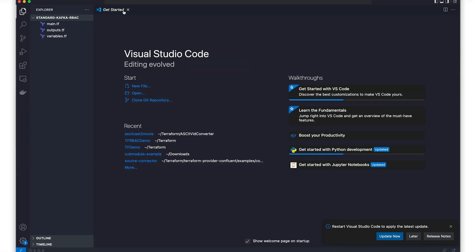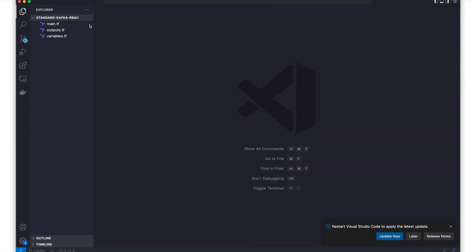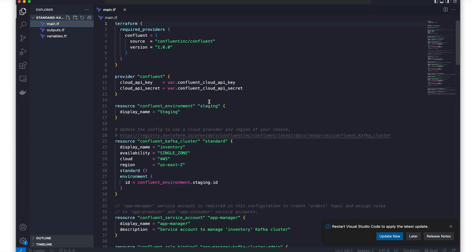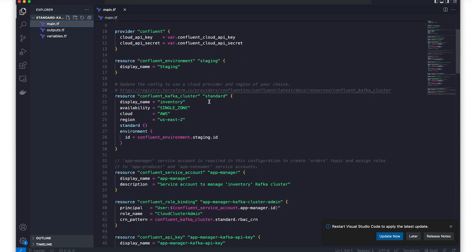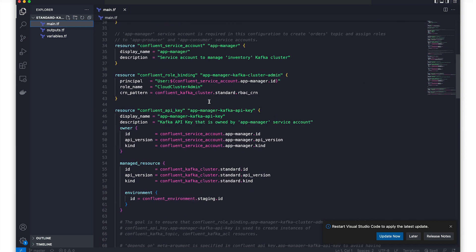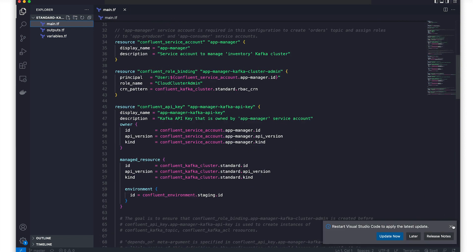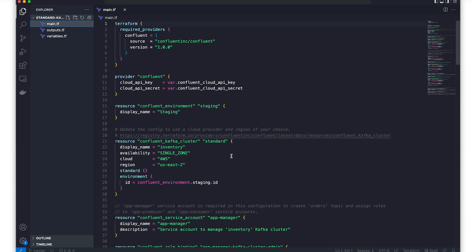There are three files: main, outputs, and variables. The main.tf file contains all of our resource definitions. Let's break those down. First, the Terraform block references the providers that you need to provision your infrastructure. In this case, we're just dealing with the Confluent provider.